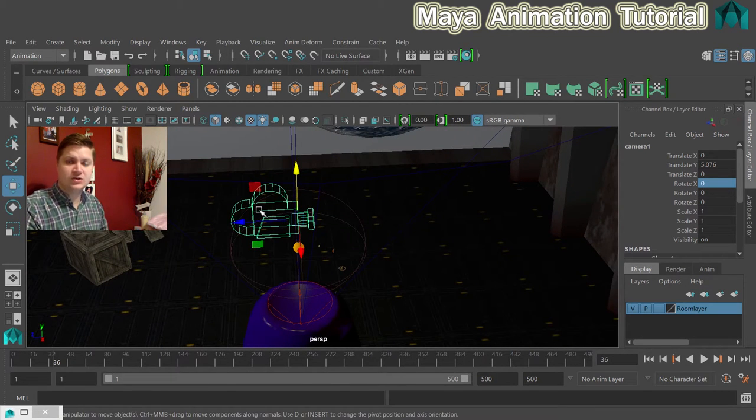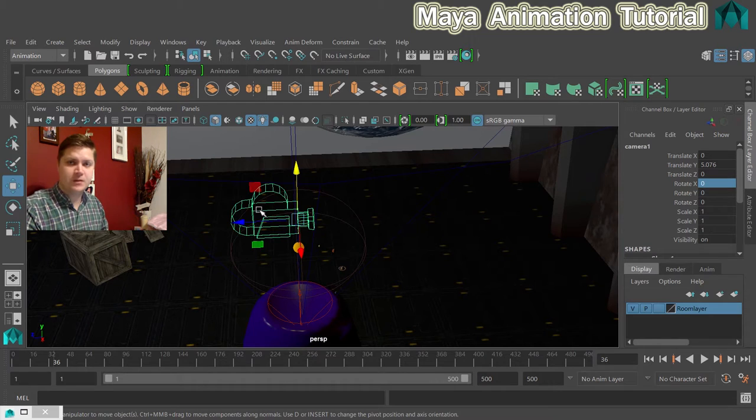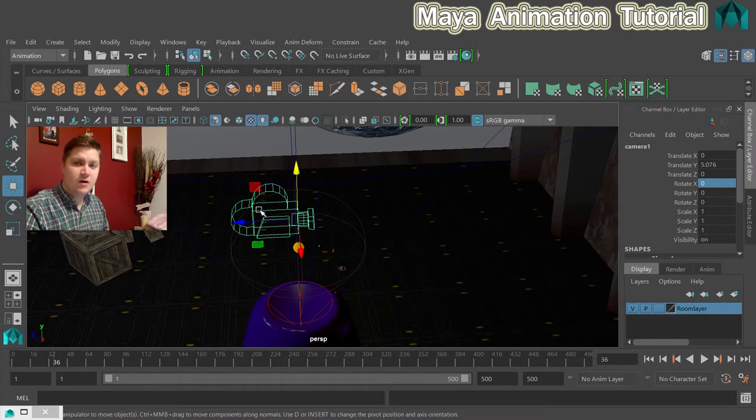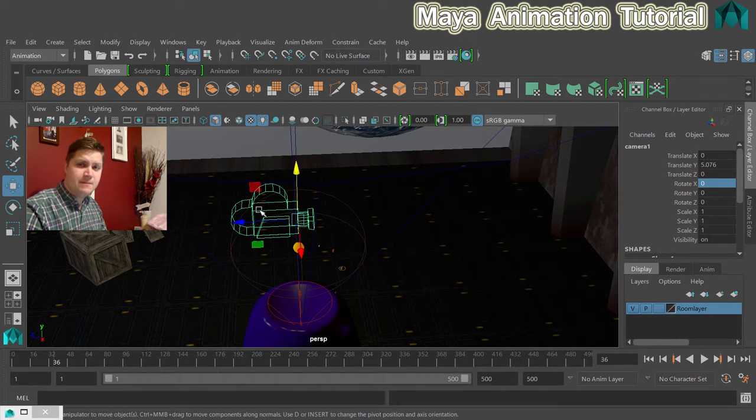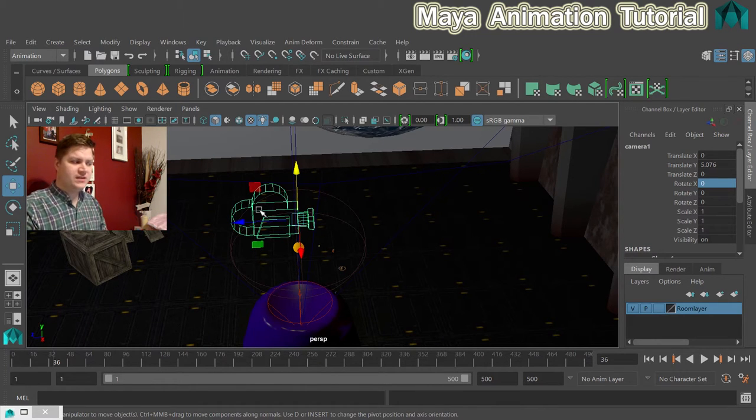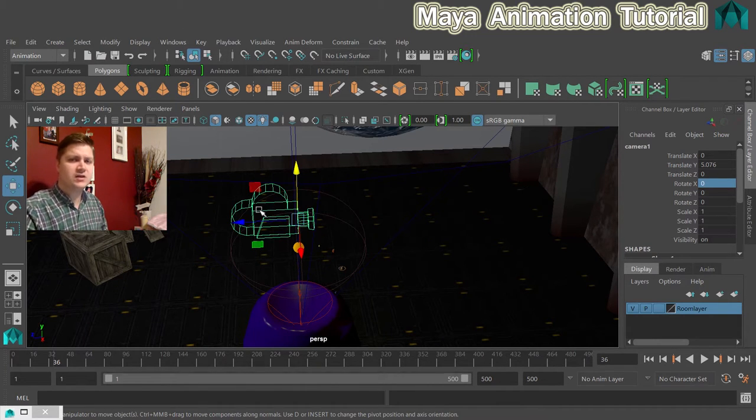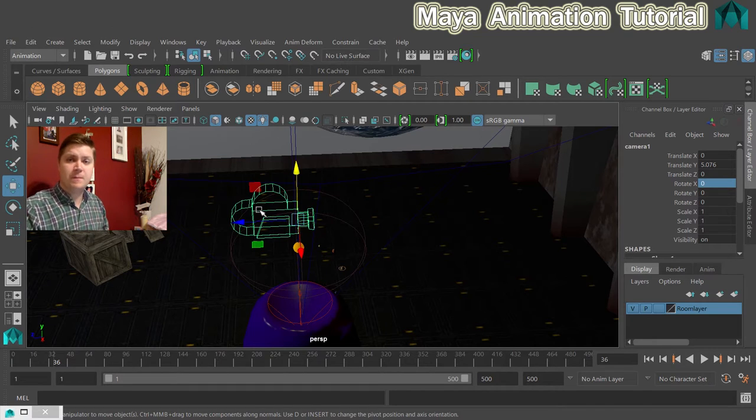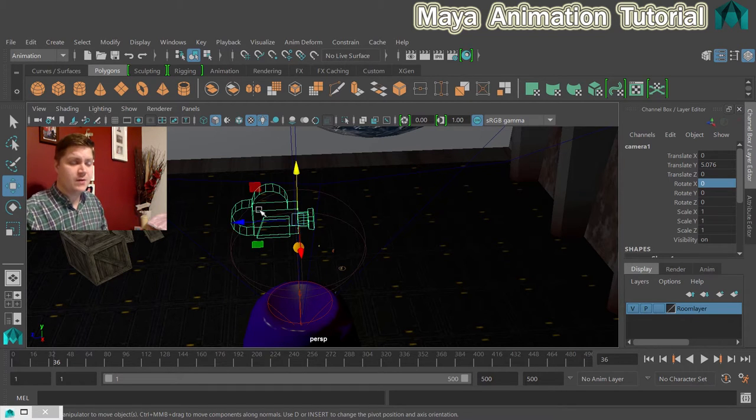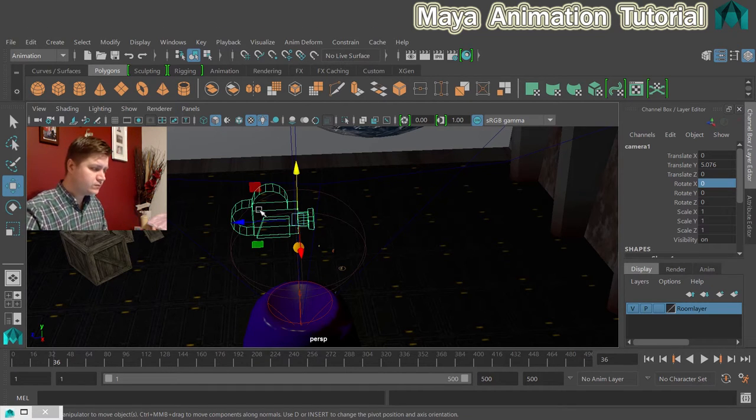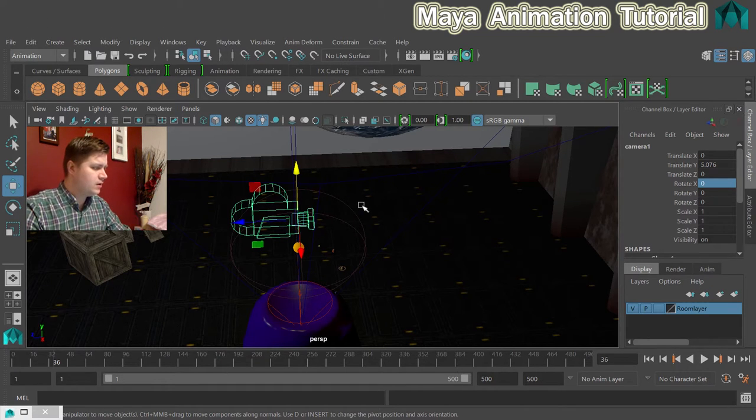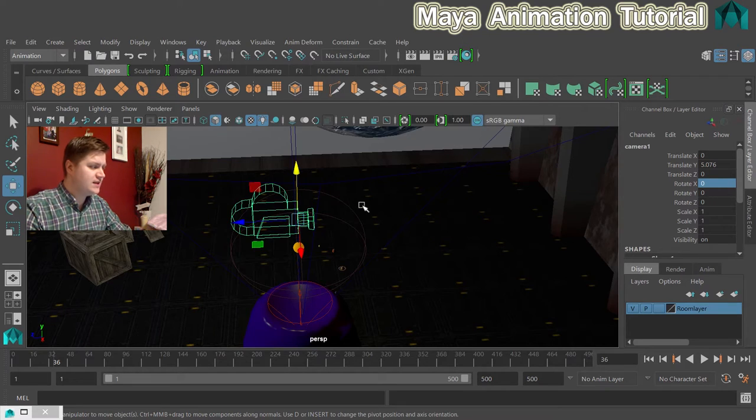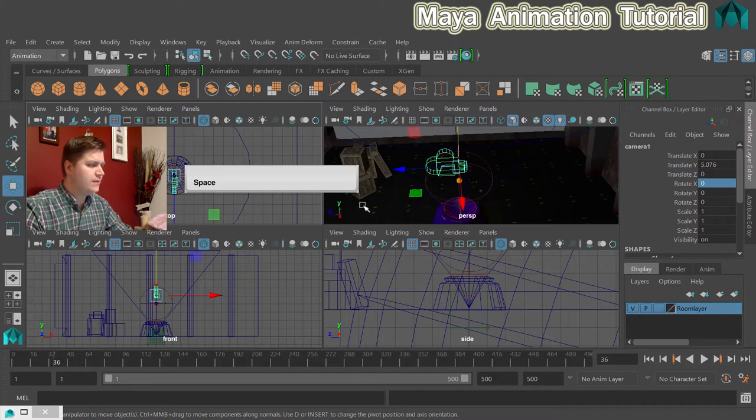So that is what a camera looks like in Maya. Not very useful to us yet because we can't see what it sees and obviously that's one of the most important parts of working with a camera. So let's set that up so that we can see through it.